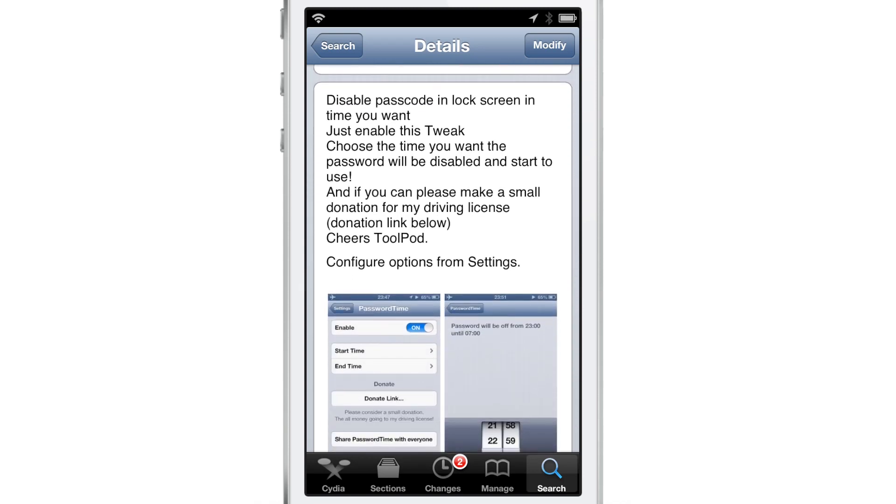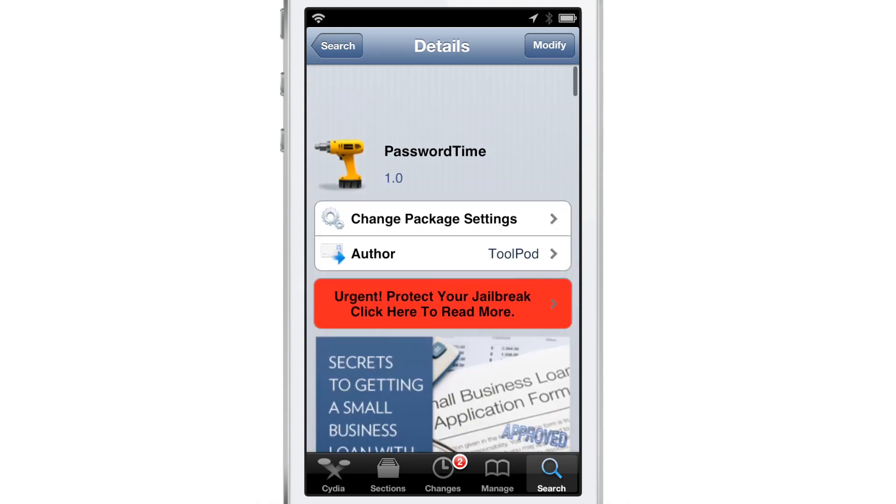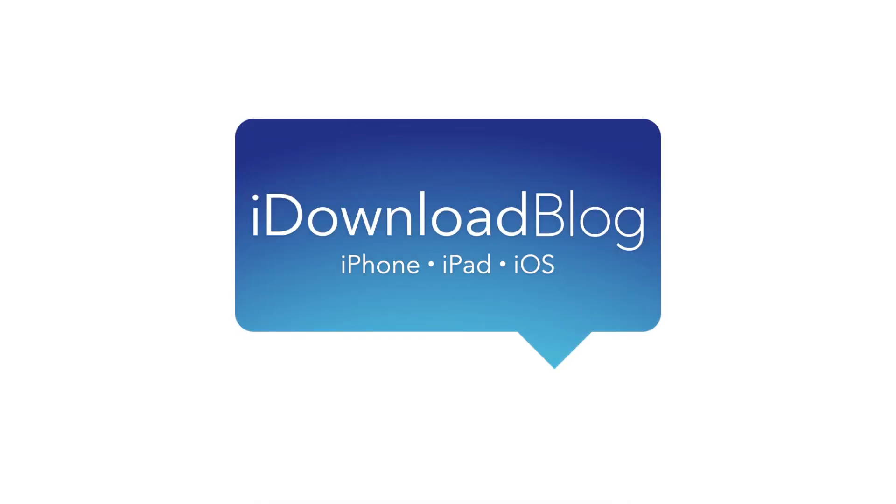Super simple, super easy. Free on Cydia's Big Boss Repo. Let me know what you think in the comments section. This is Jeff with iDownloadBlog.